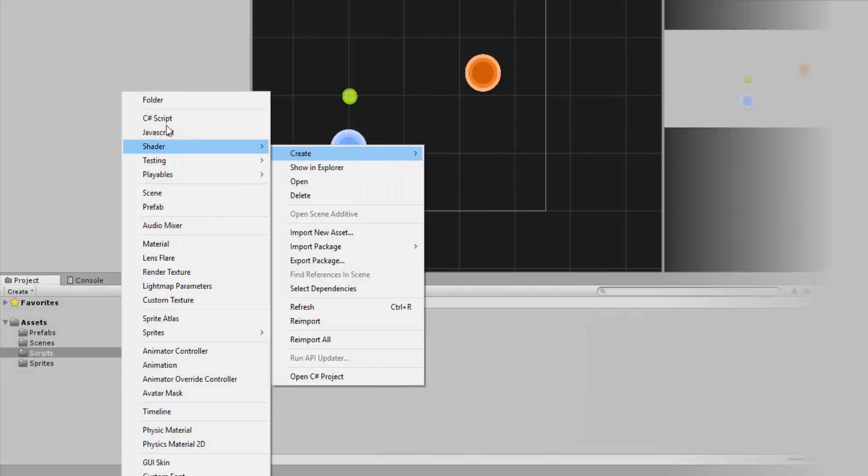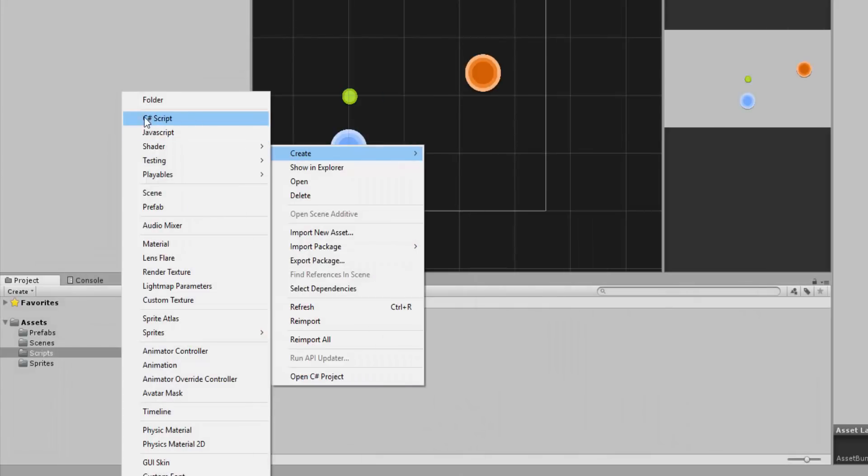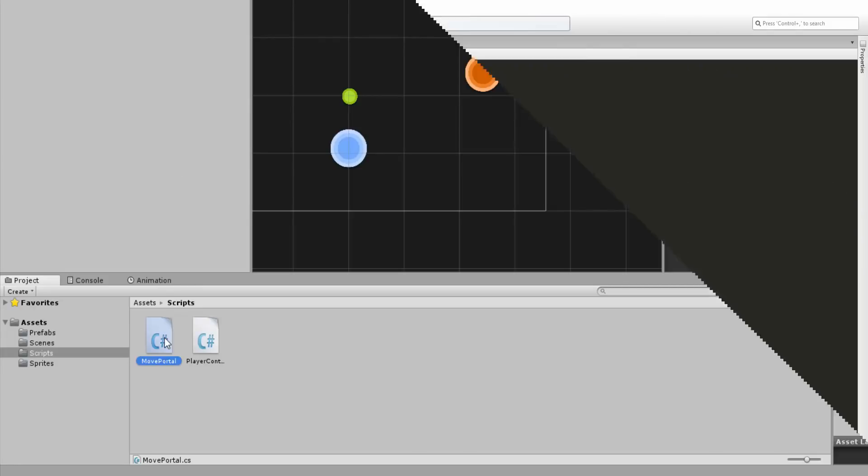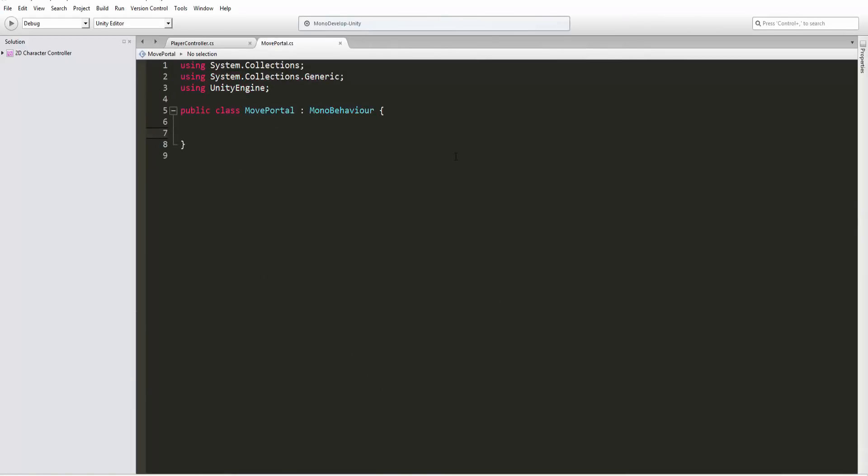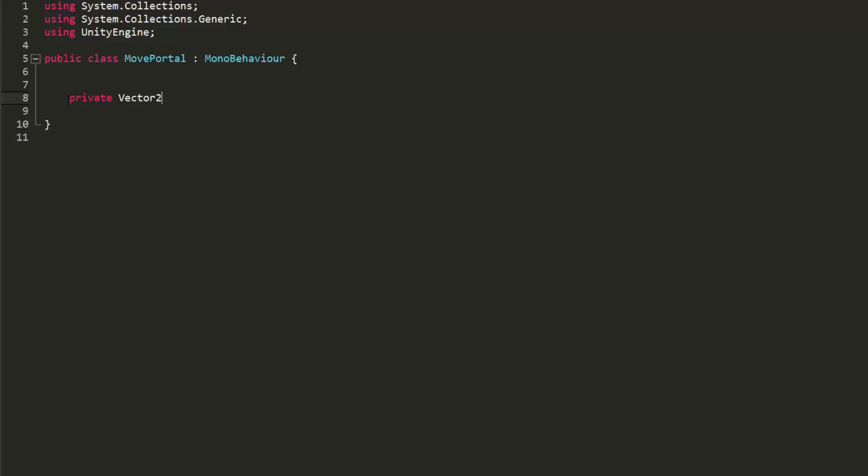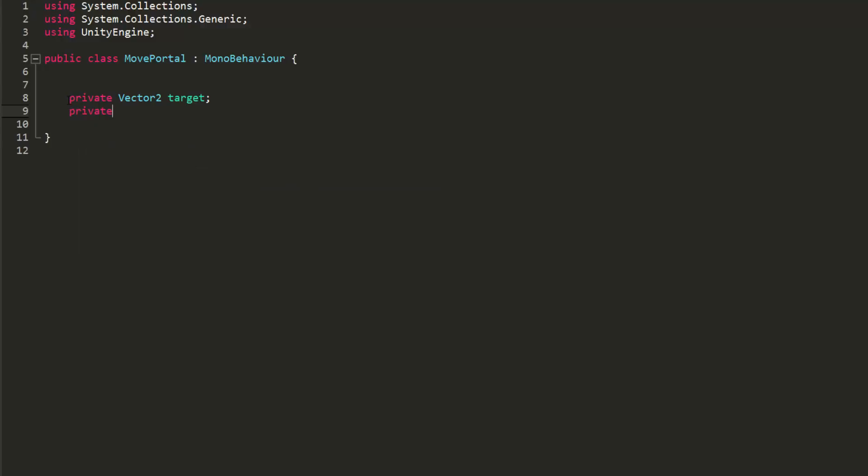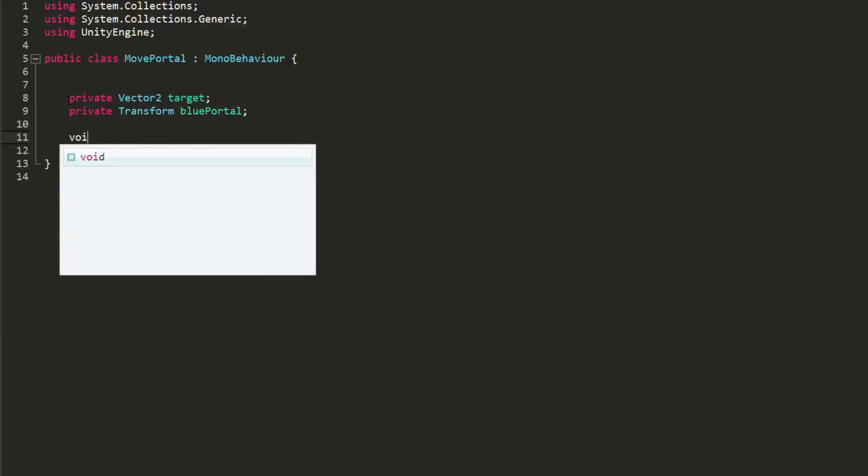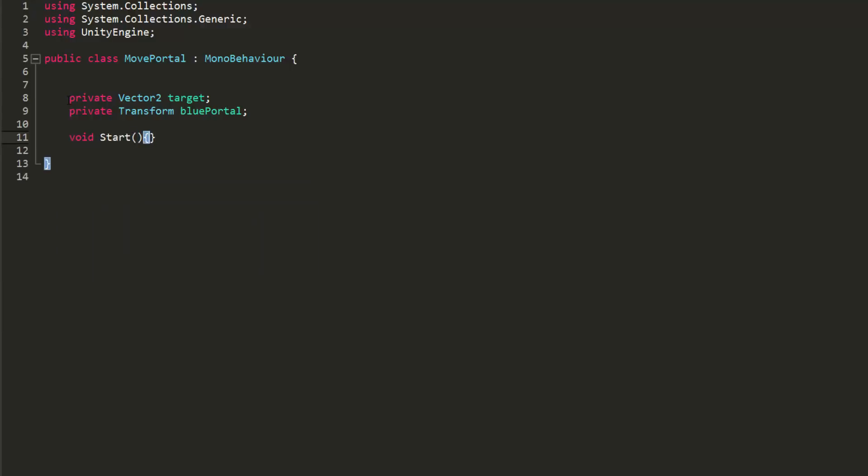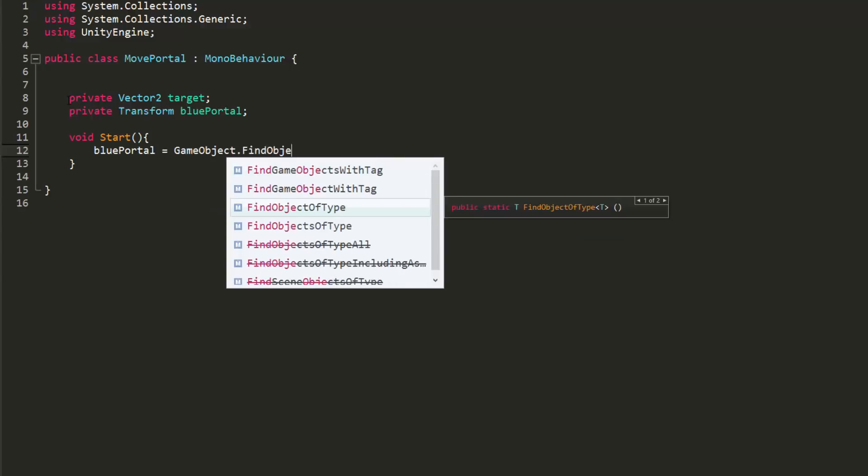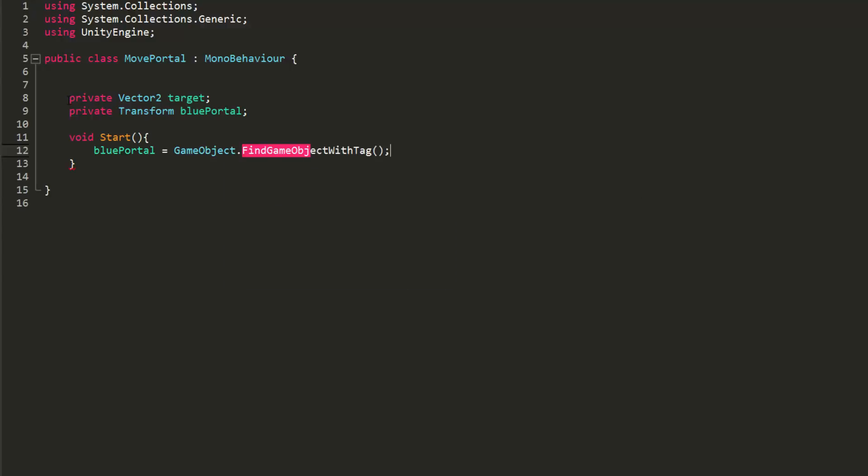To do so, I'm going to create a new C-sharp script and call it movePortal, and then open it up inside of my scripting editor. First of all, I'll create a private Vector2 variable called target. We will set this equal to our cursor's current position whenever we click. I'll then create another private variable, this one of type Transform called bluePortal. In my Start function, I'll set this bluePortal transform variable to the position of whatever object has a tag named bluePortal. Of course, we will set up this tag in just a moment.